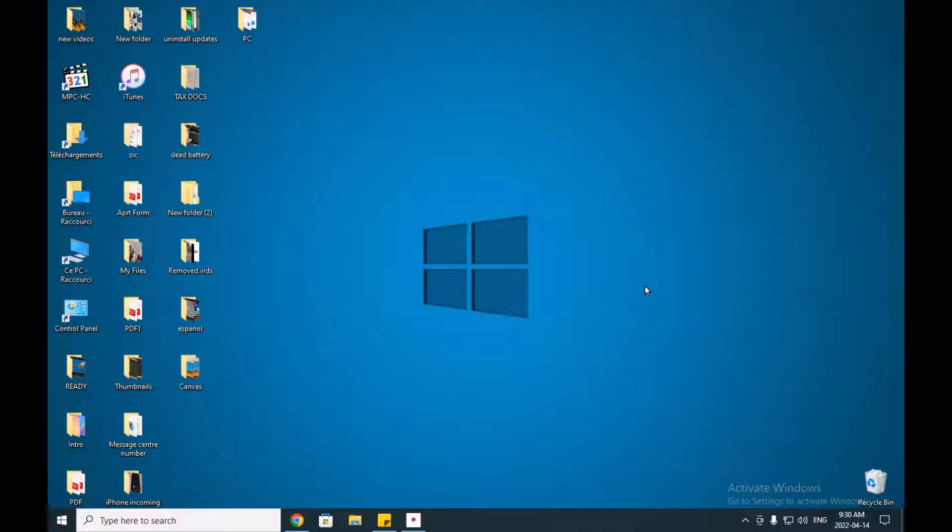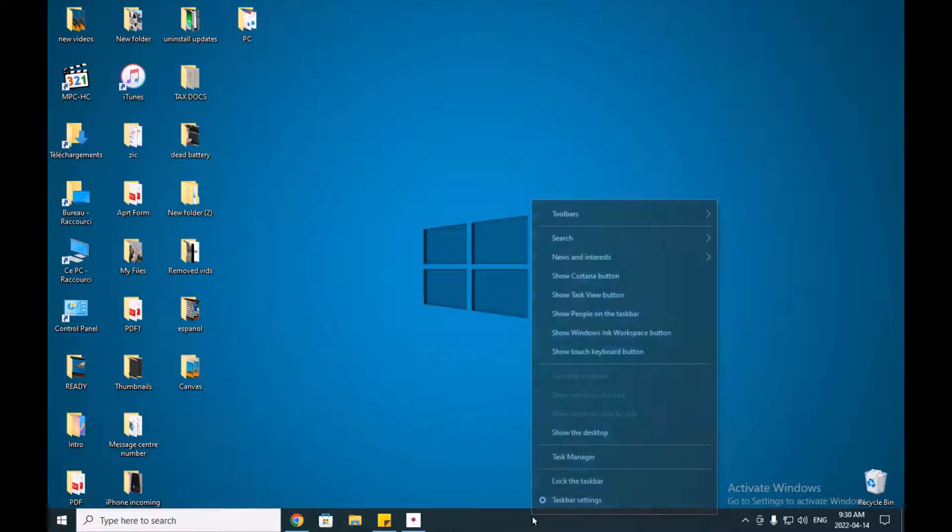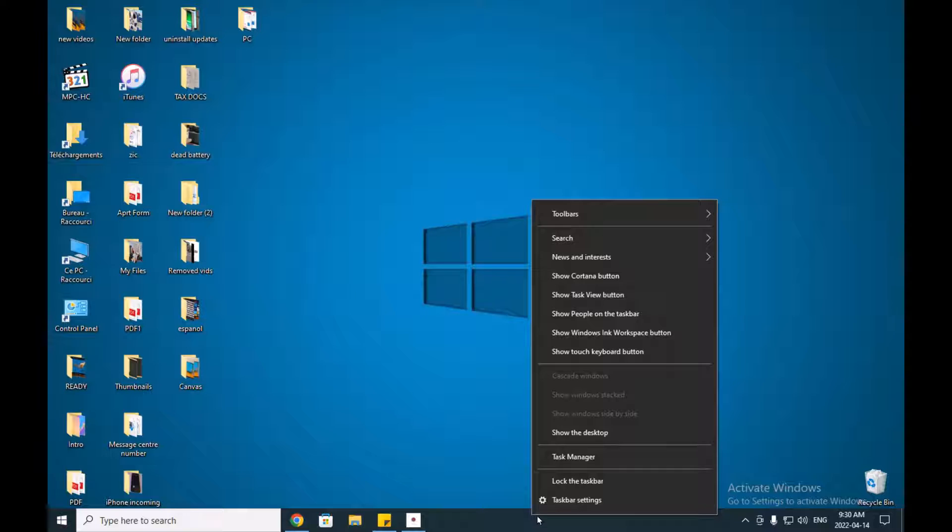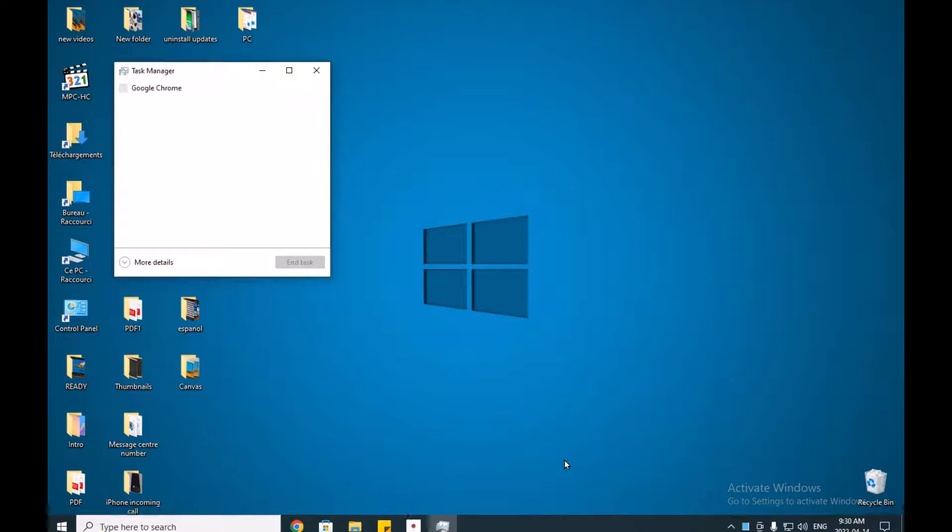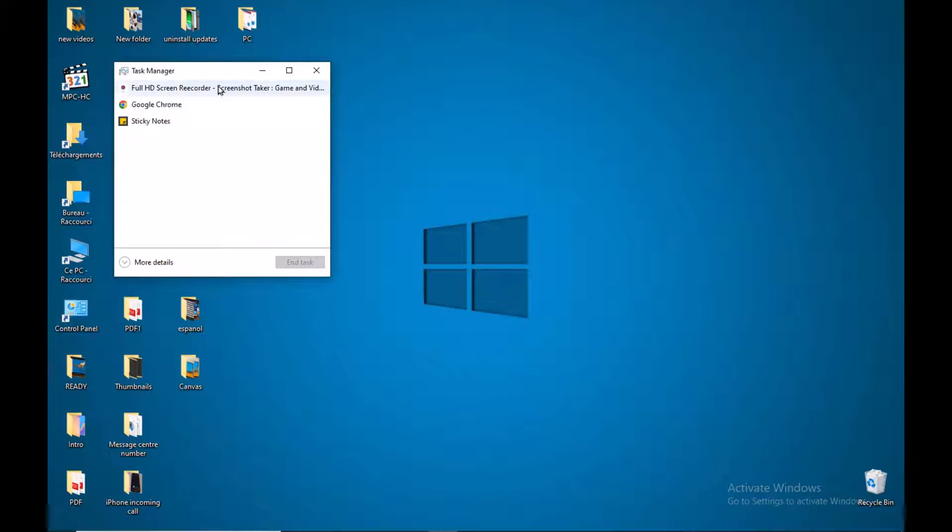You just go to the computer taskbar - this is your computer taskbar - right-click using your mouse, go to Task Manager. You will get all the applications that are open in your computer desktop.